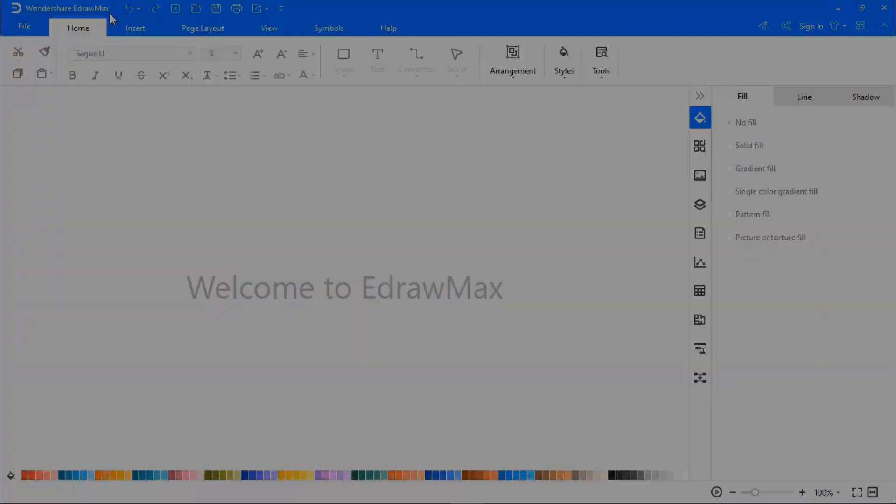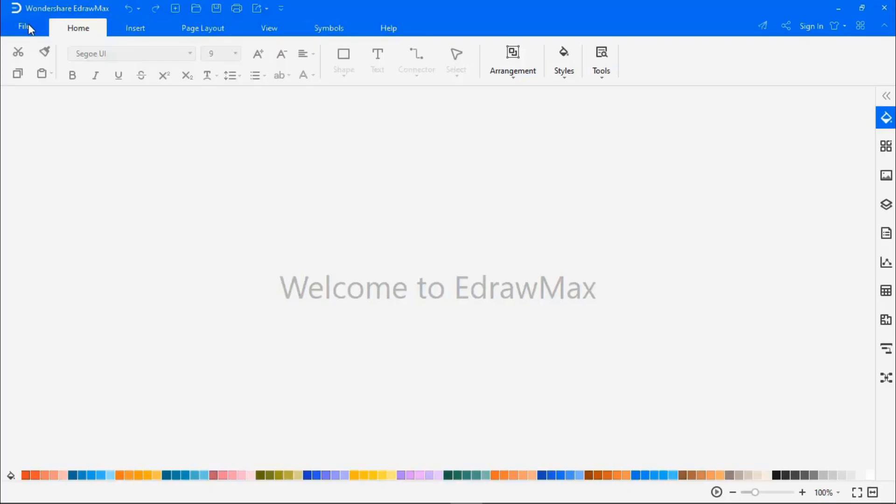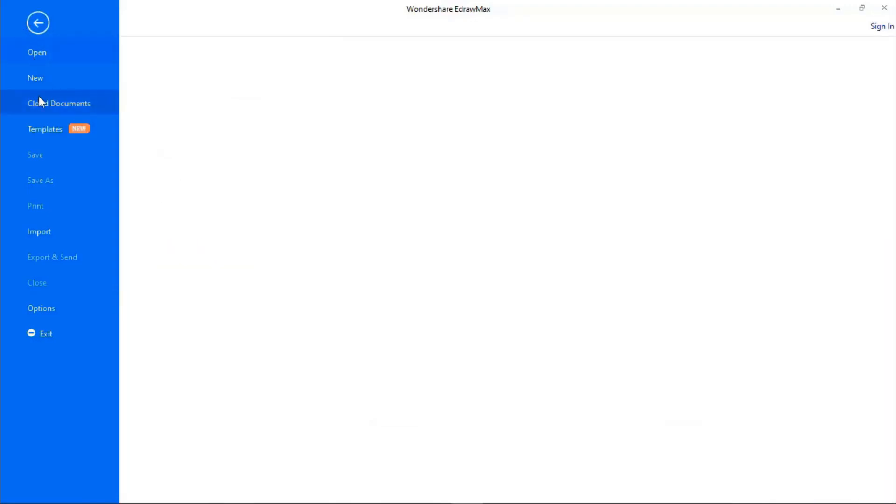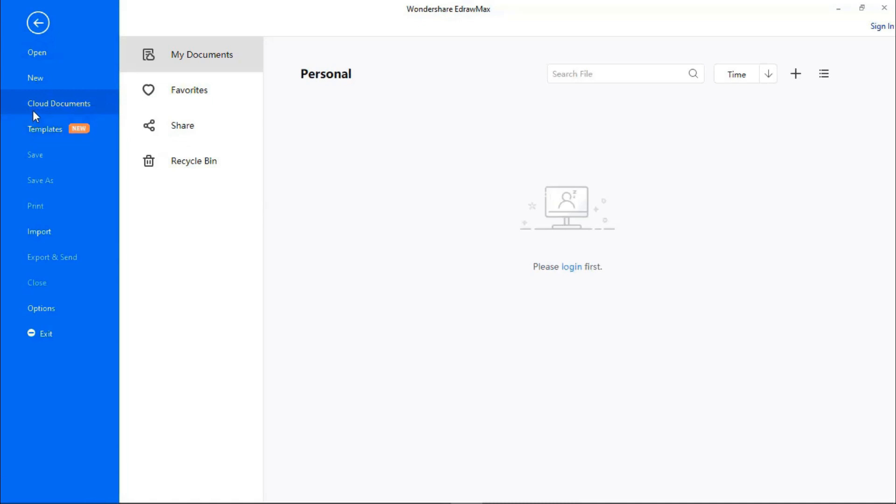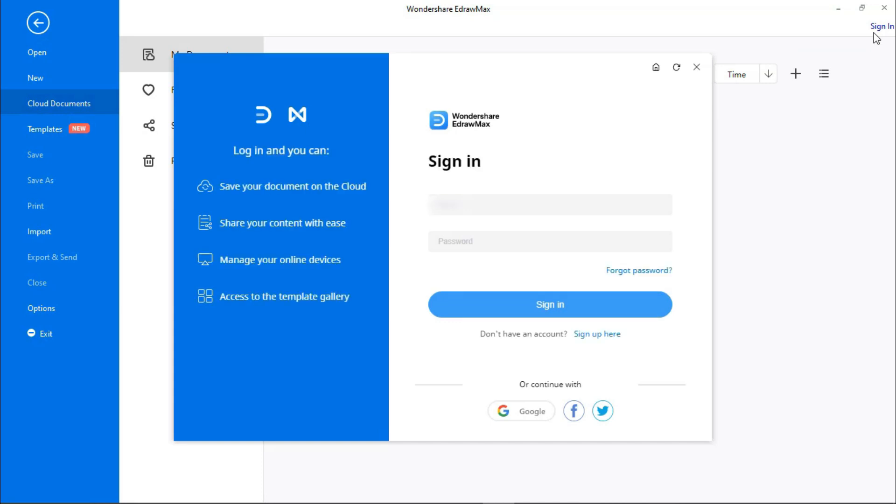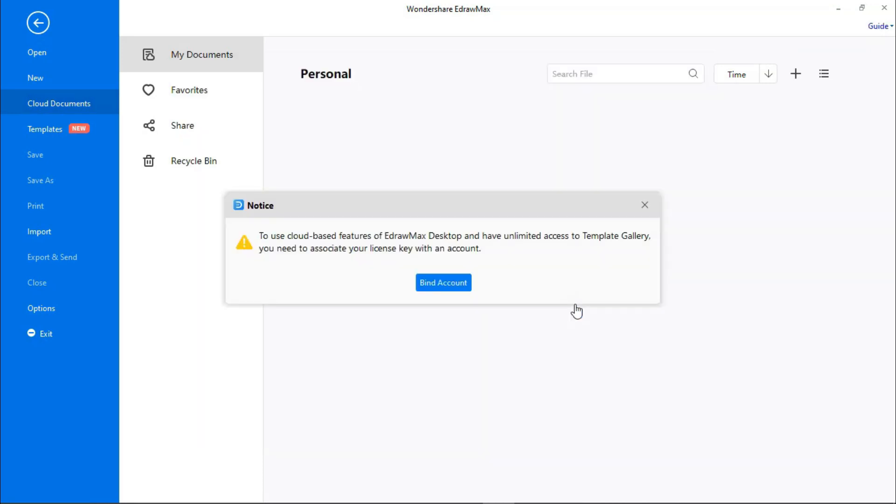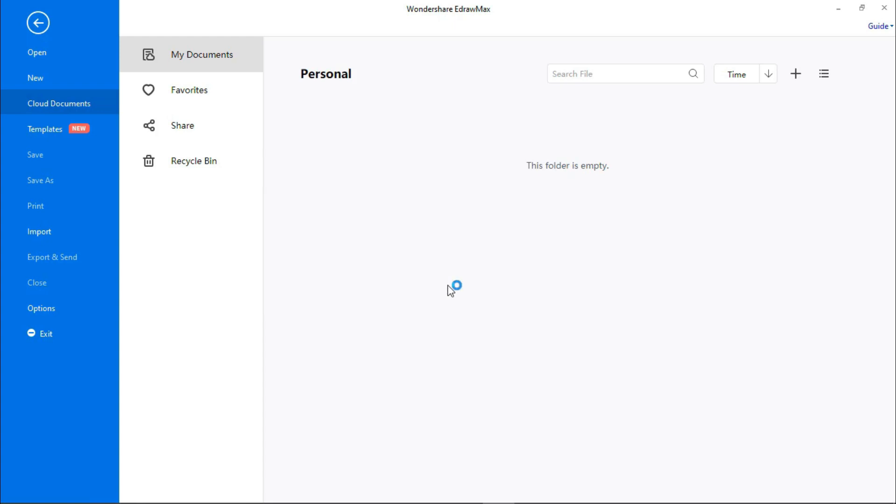Now that we have activated EdrawMax with a license, let's now see how to bind the EdrawMax license with an email account to use the cloud feature and templates in the template gallery. Go to Sign In, enter your email ID and password and click on Sign In. You will get a dialog box asking to bind the account. Click on Bind Account.